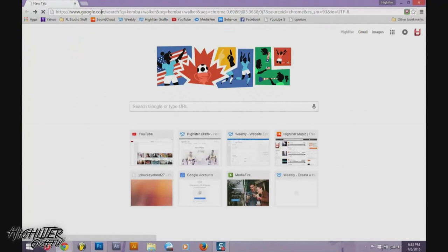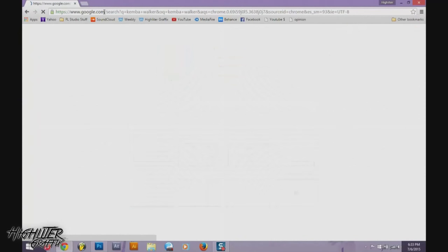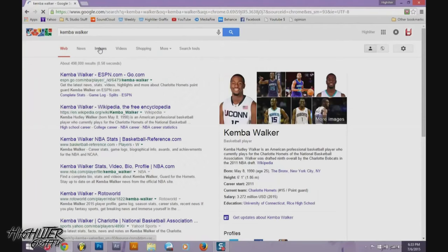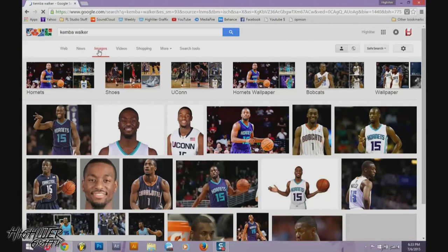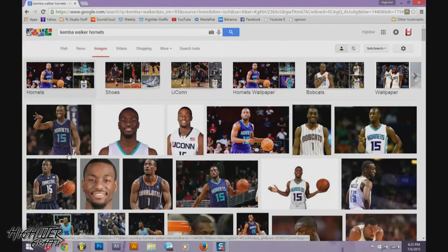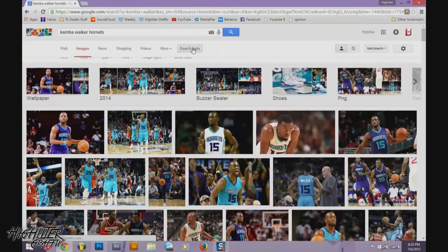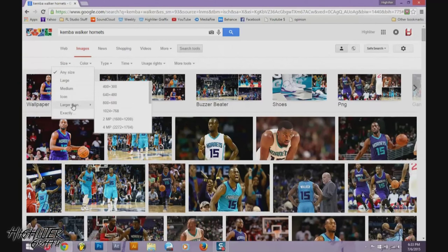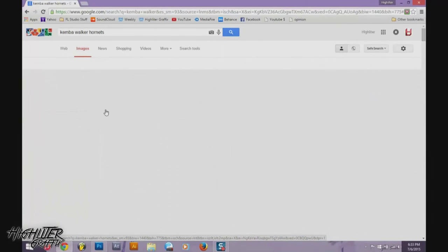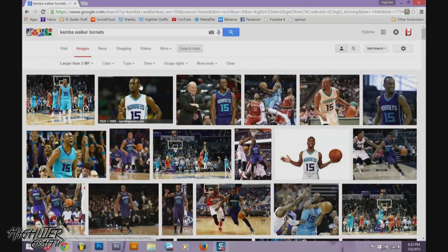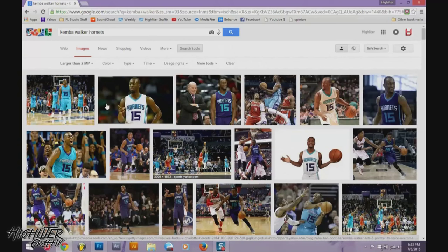So you just search for any player in Google and once it's done loading, go to Images. Here are all the pictures — he's on the Hornets — and some of these are low quality. To guarantee a high quality photo, come up to Search Tools, then go to Size: Larger than 2MP (1600 by 1200). This will guarantee a high quality photo that you can design with.